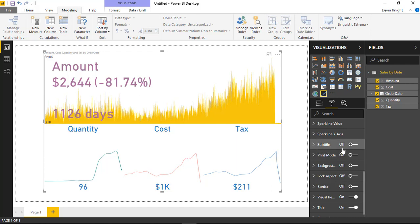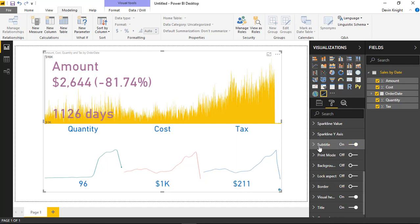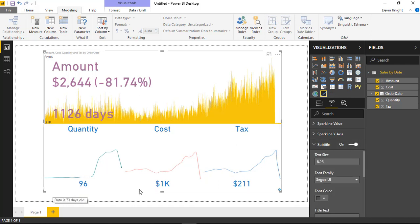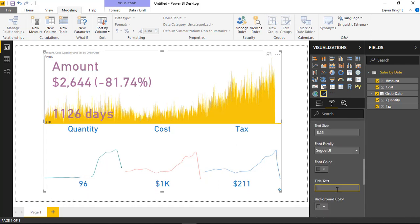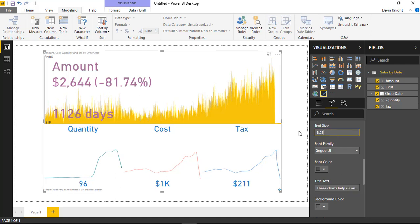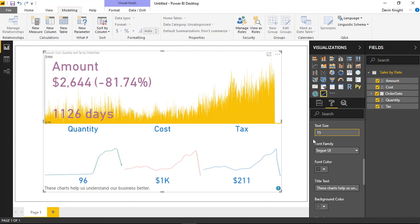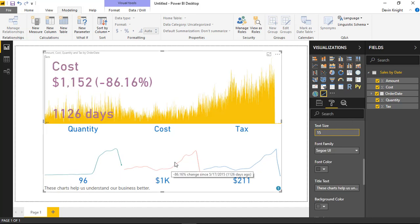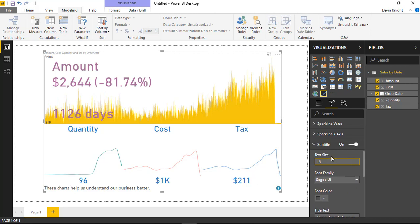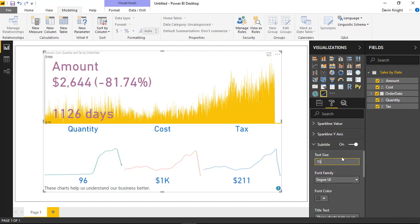The last two settings are subtitle and print mode. The subtitle option, when turned on, lets you add some subtitle text below the visual — for example, 'These charts help us understand our business better.' You can see that text show up below, and you can format it however you want. It's supporting text to help communicate what the chart is conveying.